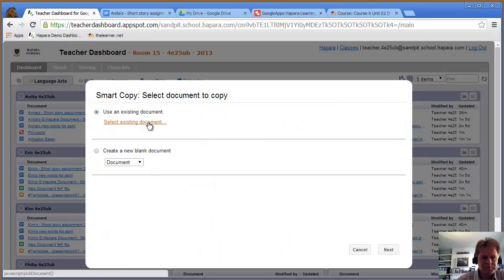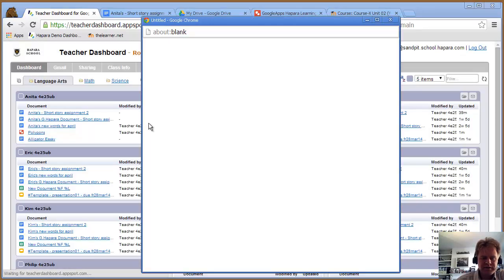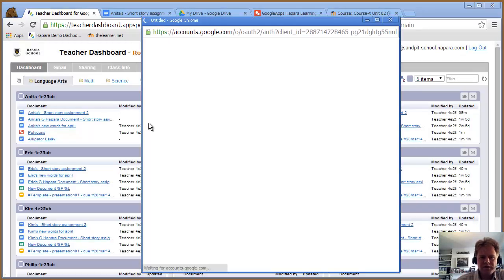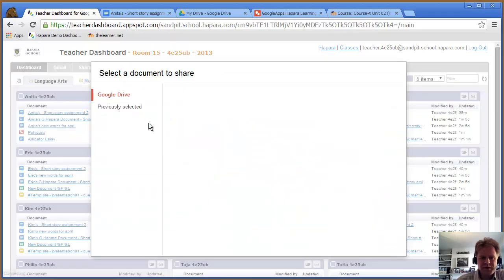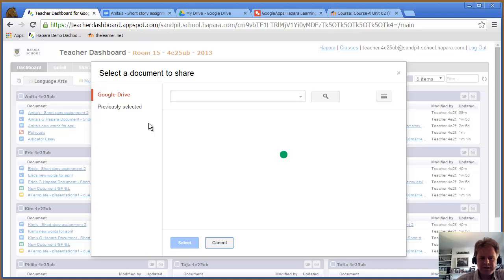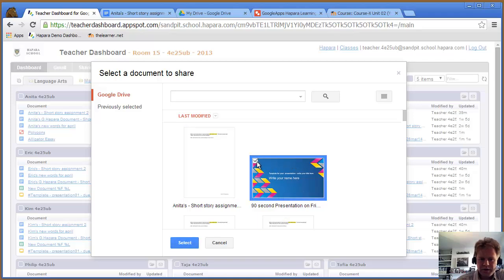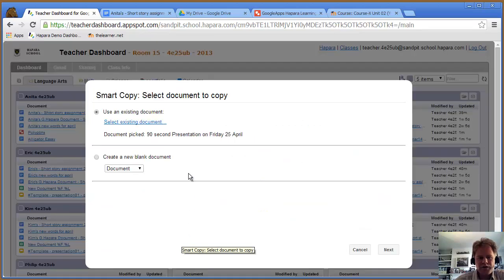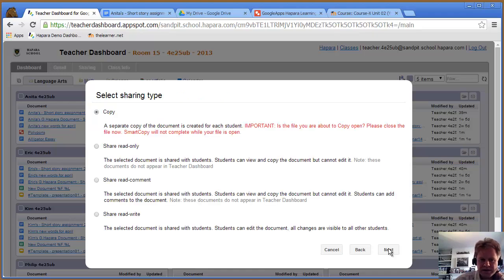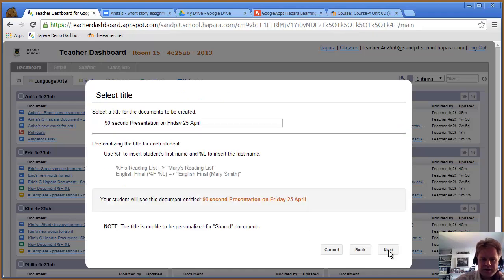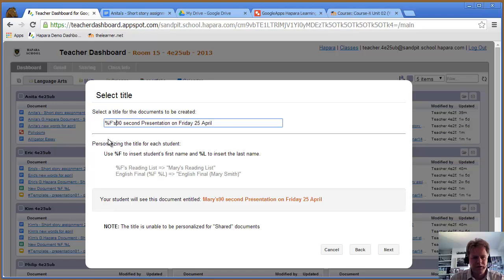I'm going to select a file to use as my template. I'll use that one, which is a presentation where the student gives a 90-second presentation. I'll use smart copy and put the student's name at the beginning of the file. Next.